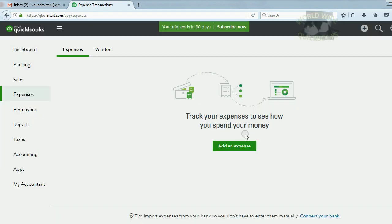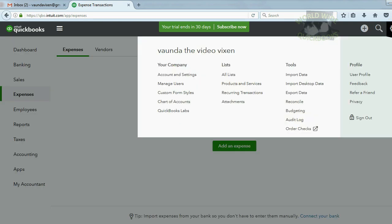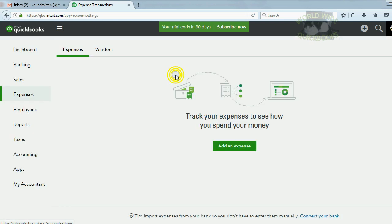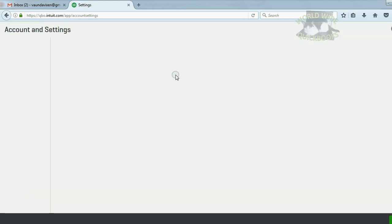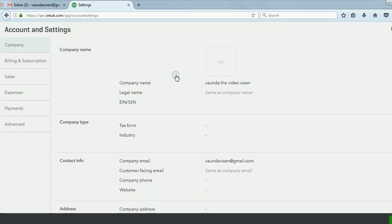Now what you need to do is click the cog and then click account and settings. That's where you go to change the preferences and the defaults.